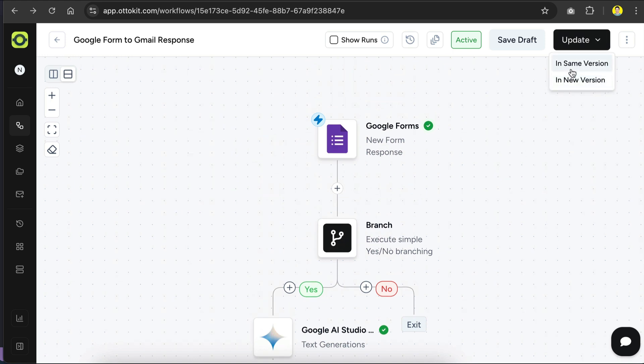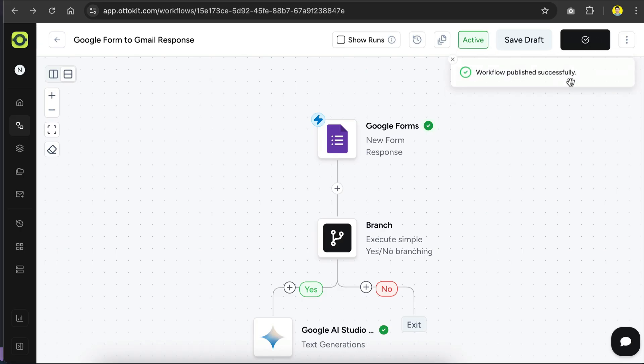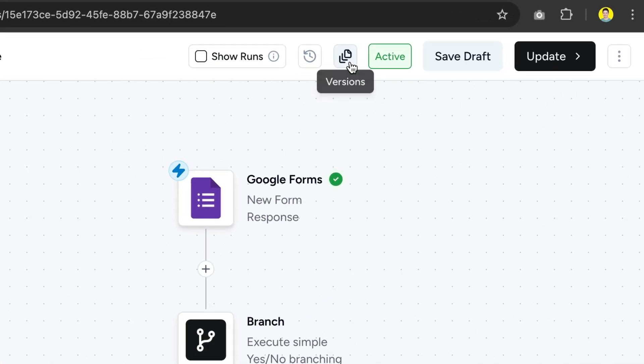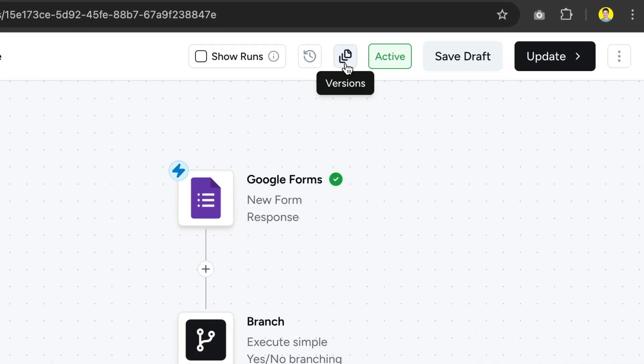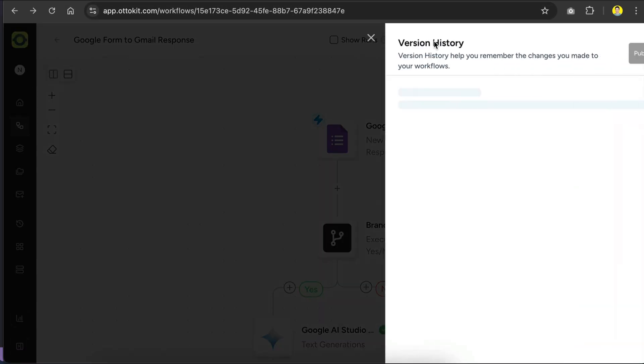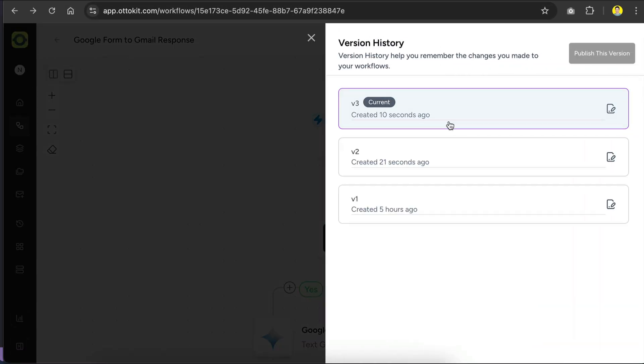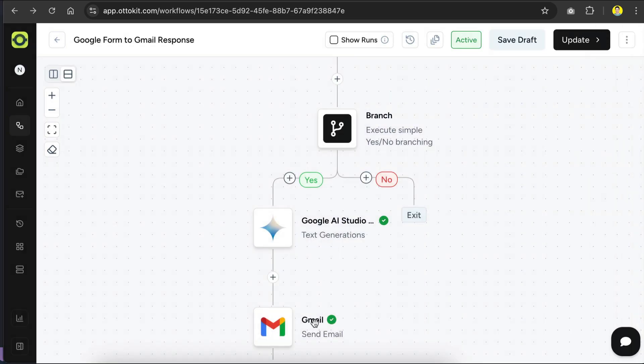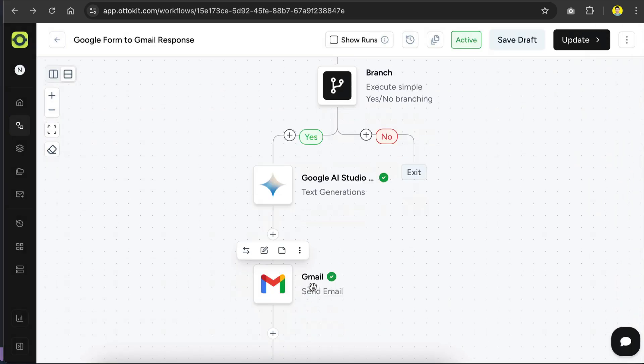Notice that here, we can update as the same version or create a new version of the workflow. This is so that we can have version history over the workflow, and roll back the updates when there's something wrong. We can open the version history by clicking this versions icon. Here, we can see there are three versions. Version 2 is where we add Gemini AI, and version 3 is where we update the Gmail body section. So the workflow is now complete.